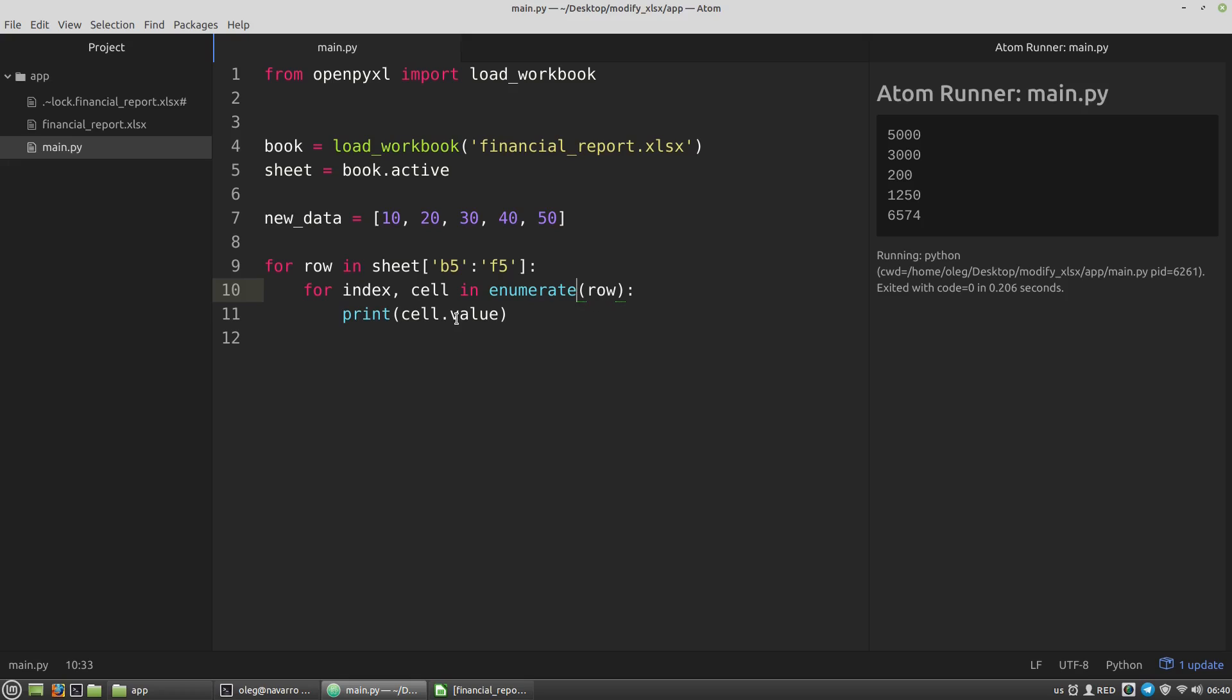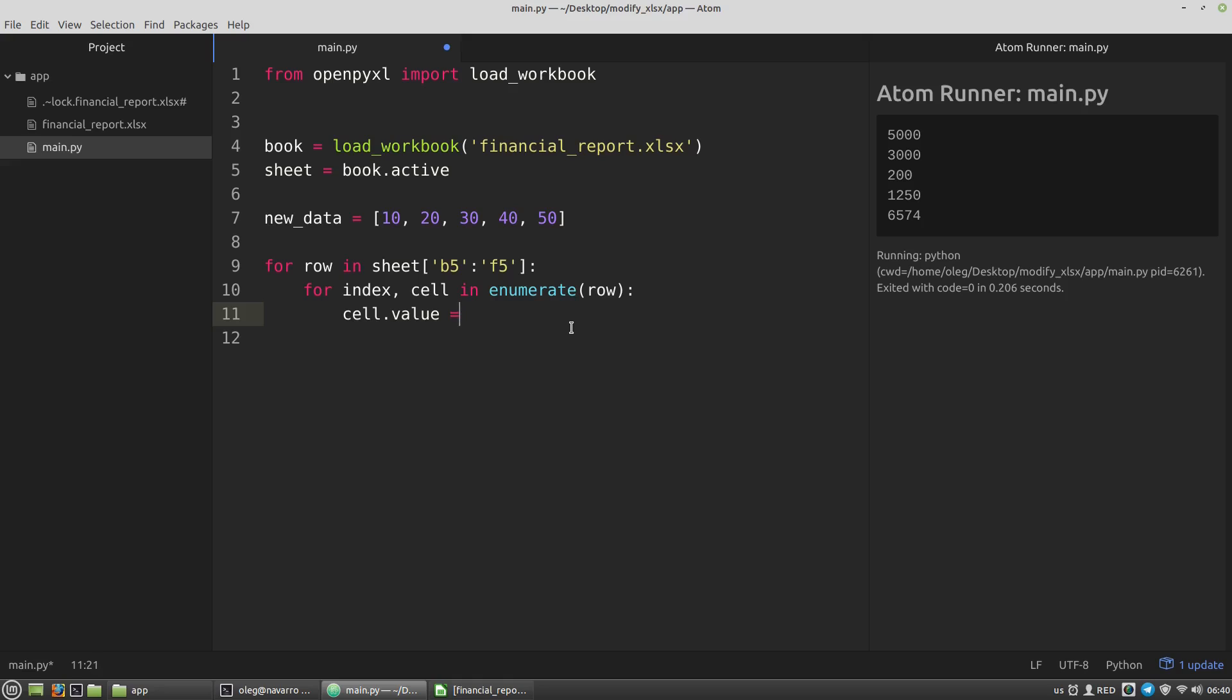The body of the inner for loop will be the following: I want to assign to the value attribute of the cell variable a new value. That will be the element of the new data list with the index index, the value of the index variable I've got from the enumerate function. And that's it!